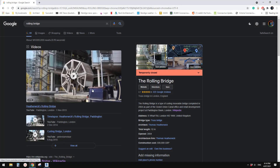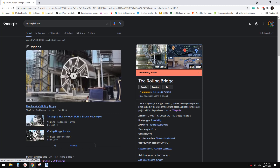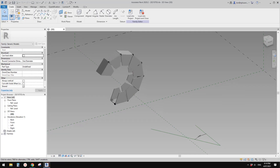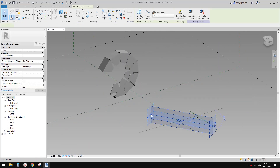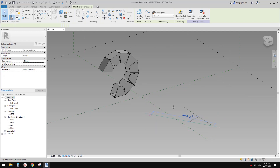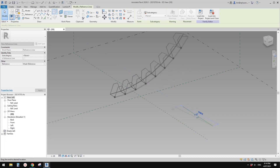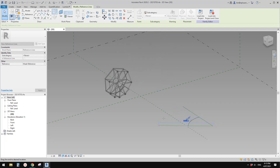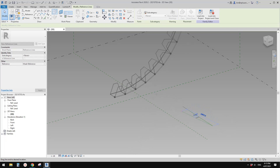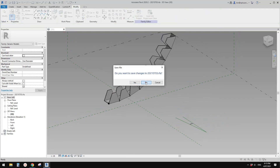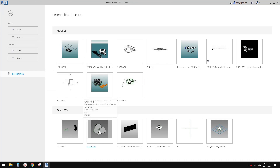Okay guys, Bing here, and today let's model this rolling bridge. This is roughly what we're going to get — it's a very simple shape family. As you can see, if I adjust this angle here I can close this bridge and open this bridge. We're going to do this in two separate videos, so today I'm going to show you how to model this part.